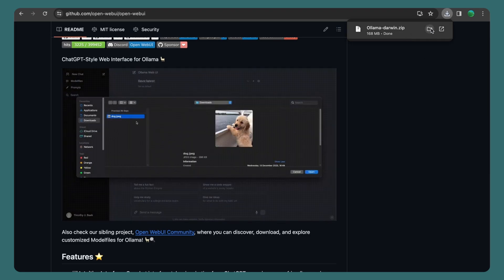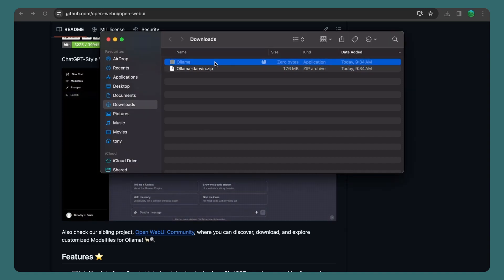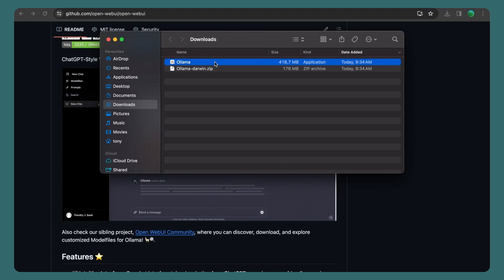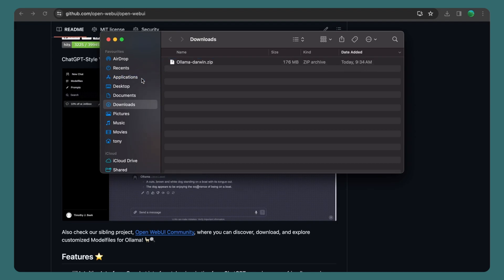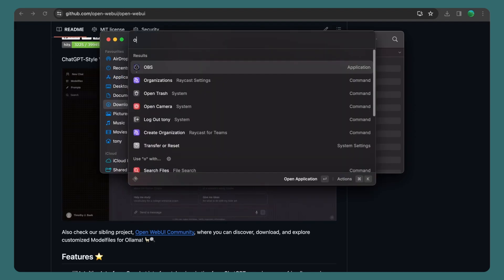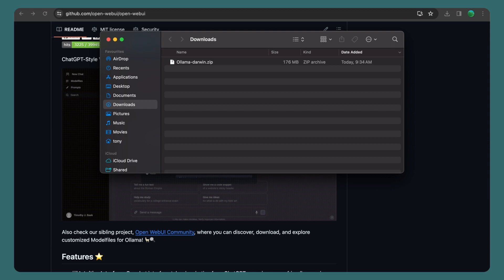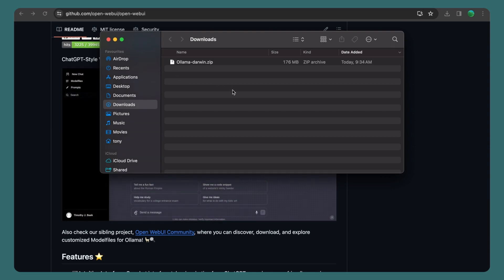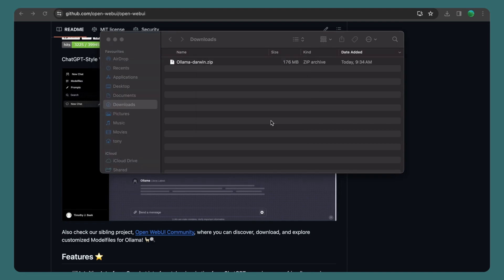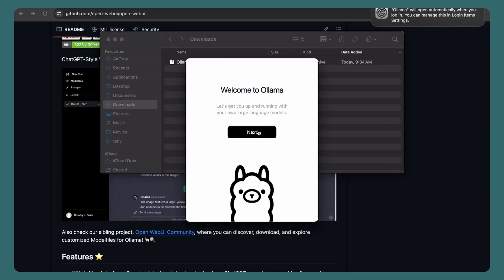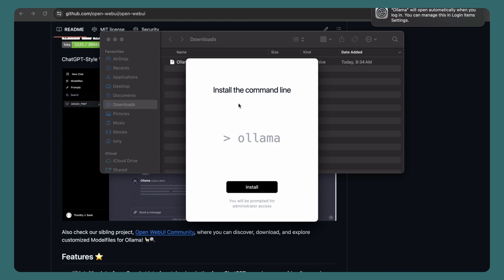So here we have Ollama. I'm going to unzip that and move Ollama to Applications. Now if I open Ollama here, click open, and install the command line — so install that and put your password.